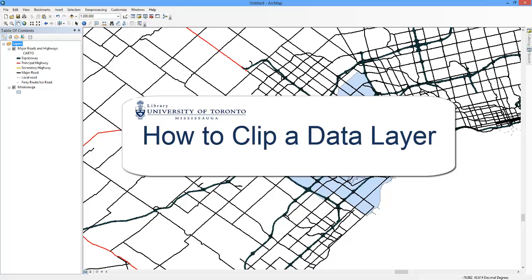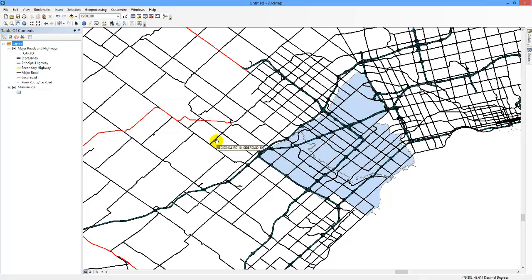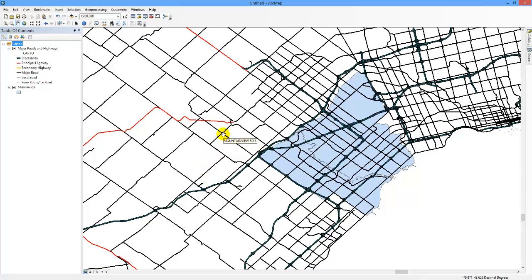How to Clip a Data Layer. Perhaps you are working with a data layer that contains line data and you would only like to see what is contained within a particular area. For example, you have the road network for all of Ontario but your area of focus is Mississauga. Did you know that you can clip a data file with another?